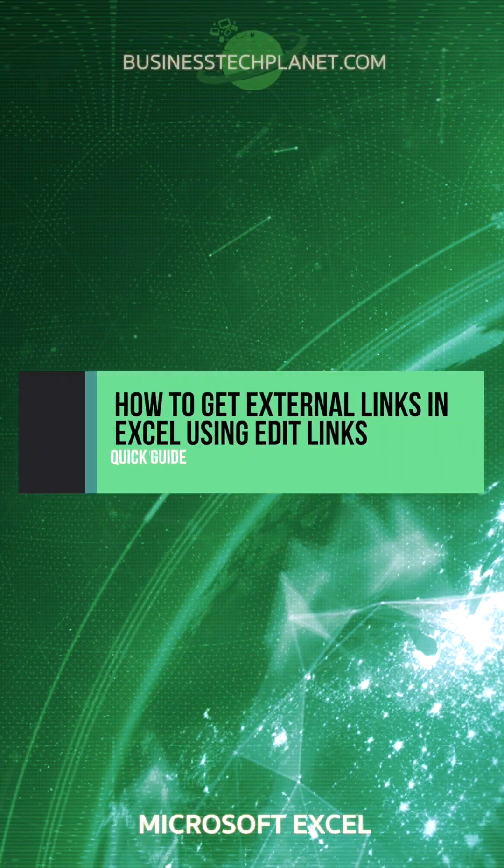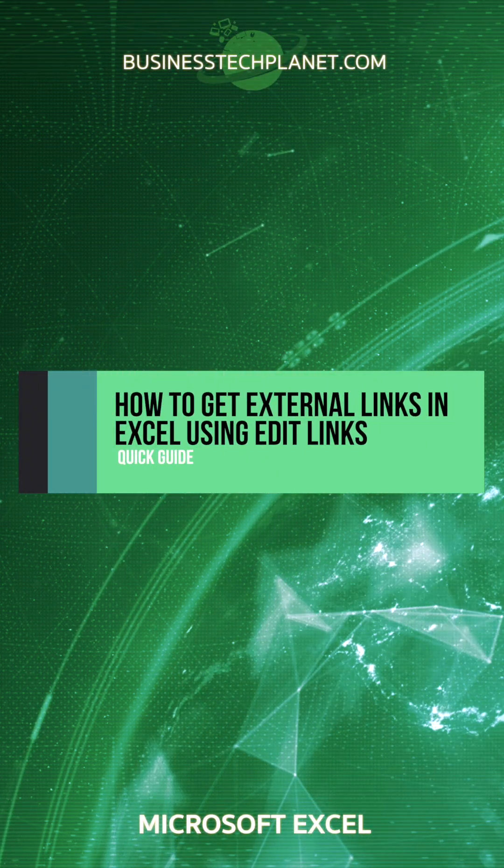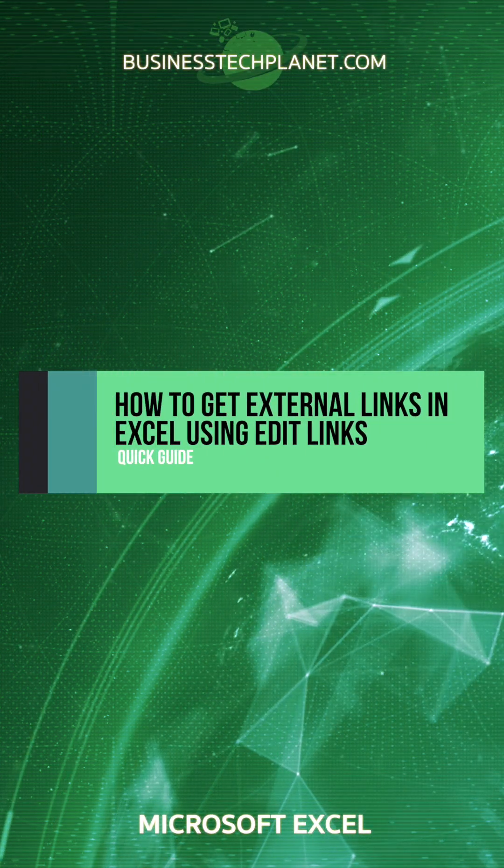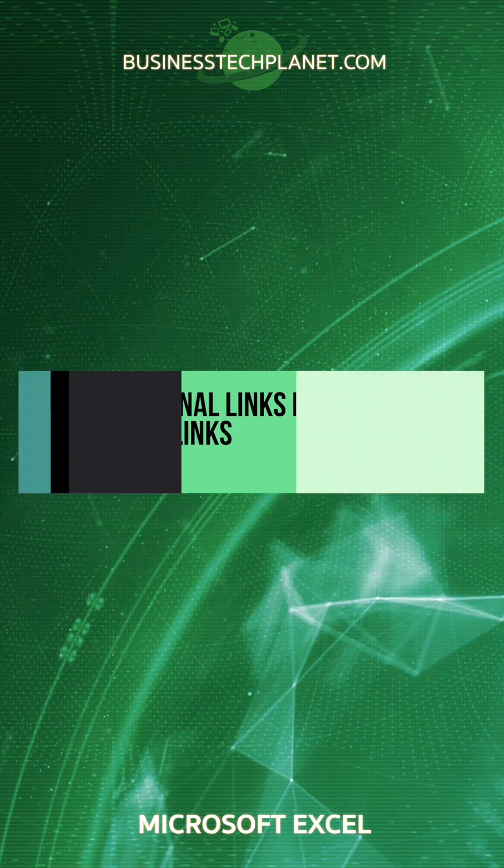Need to find external links in your Excel workbook? This video will show you how to make and find the links using the Edit Links tool.